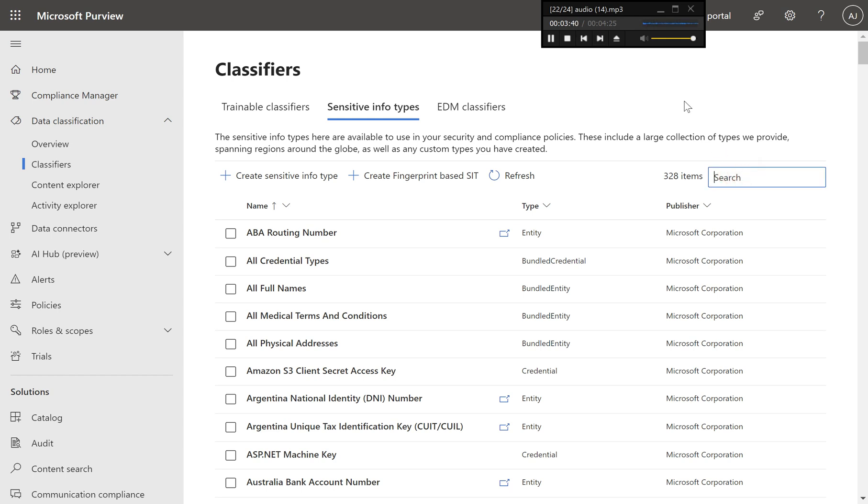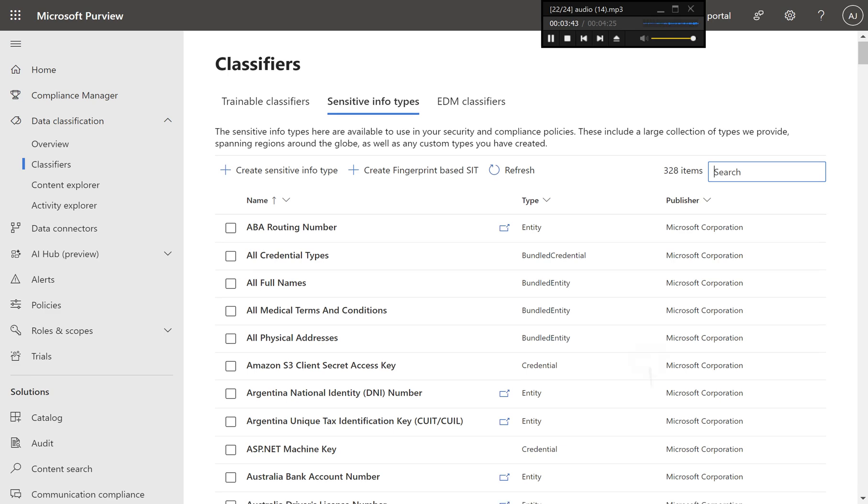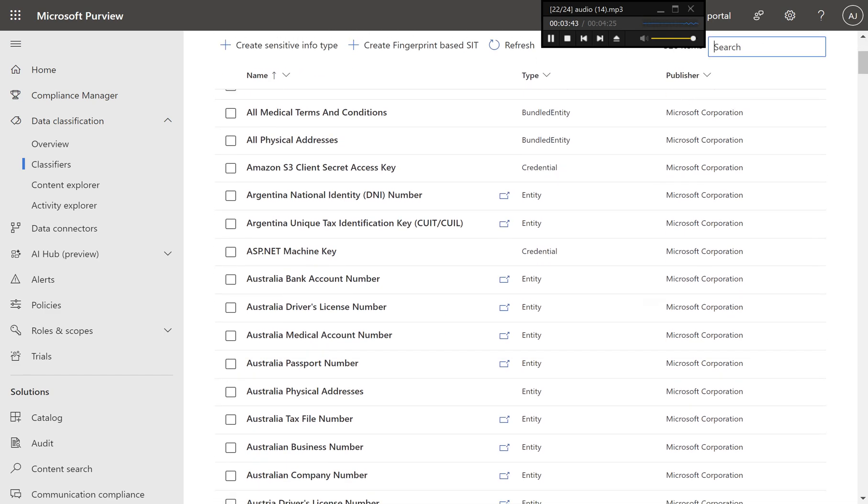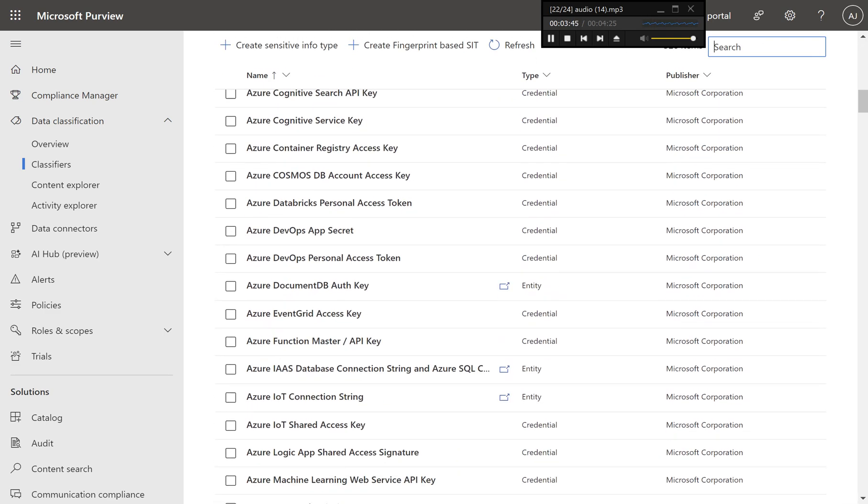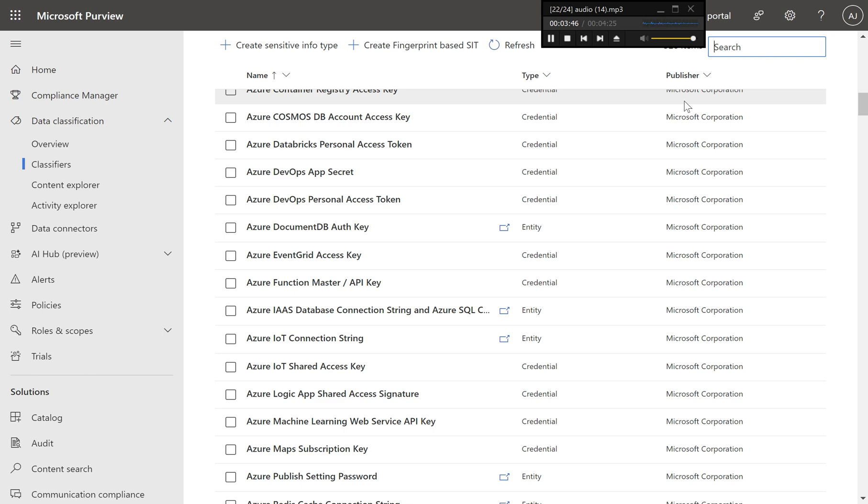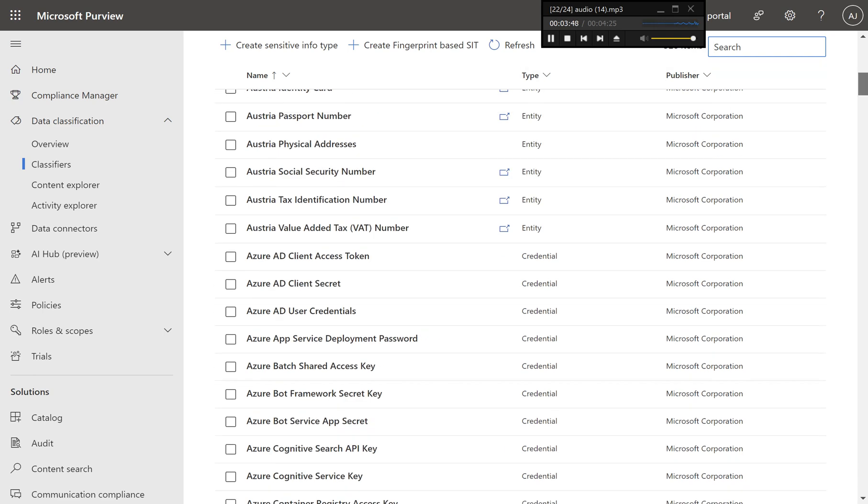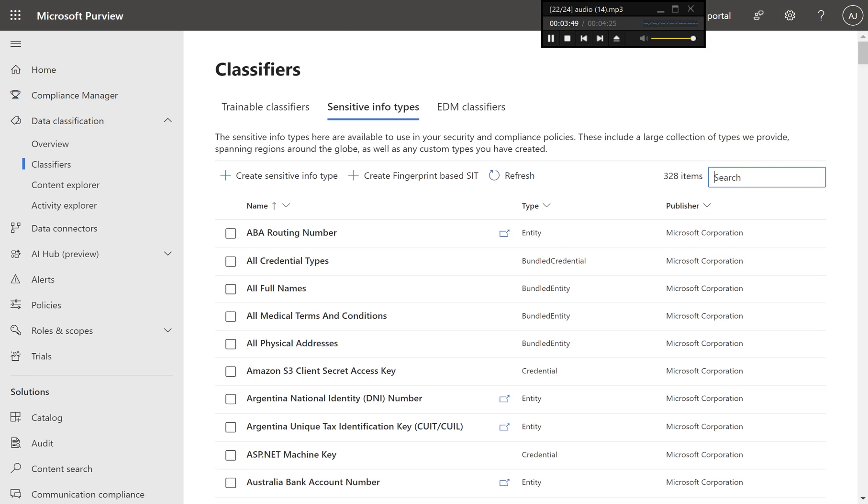Conclusion. By following these steps, you have successfully created a custom sensitive information type in Microsoft Purview tailored to detect credit card numbers with additional supporting evidence.